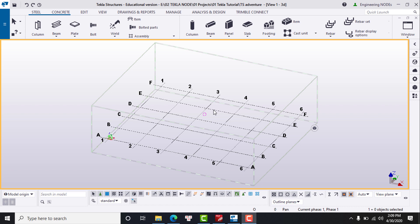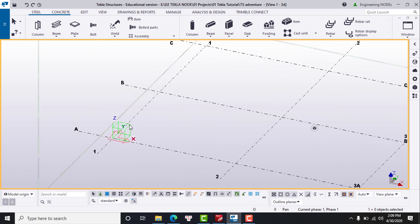For the Tekla user interface, we have 13 points to look at. Number one is the model. When you create a new model, Tekla opens an empty model with a default grid. When you click on the background, the model will be highlighted by yellow color.